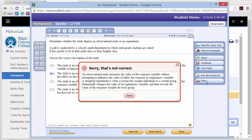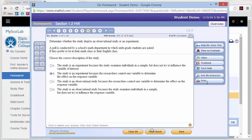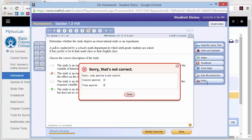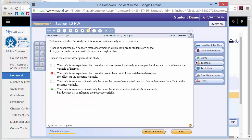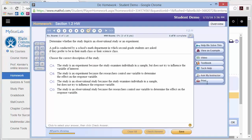If you get a problem wrong on the final check, you can click a similar exercise. Here's a similar exercise, and now I can try again. If I get it right, I still get credit and won't lose the points for that particular problem. You can do that an unlimited amount of times, so that can be a helpful tool.